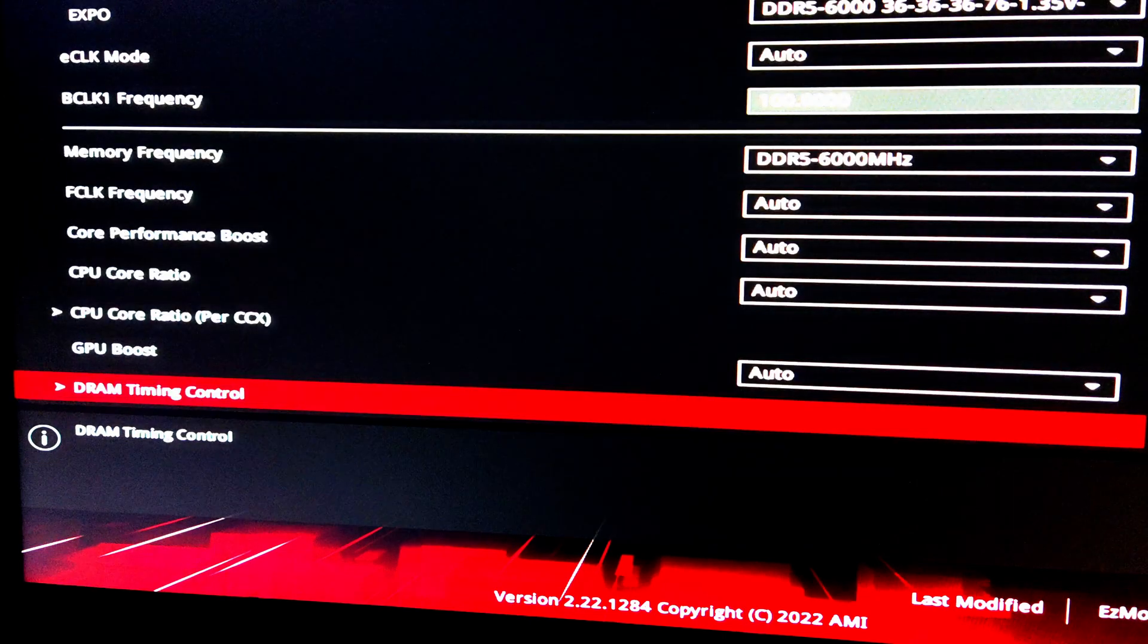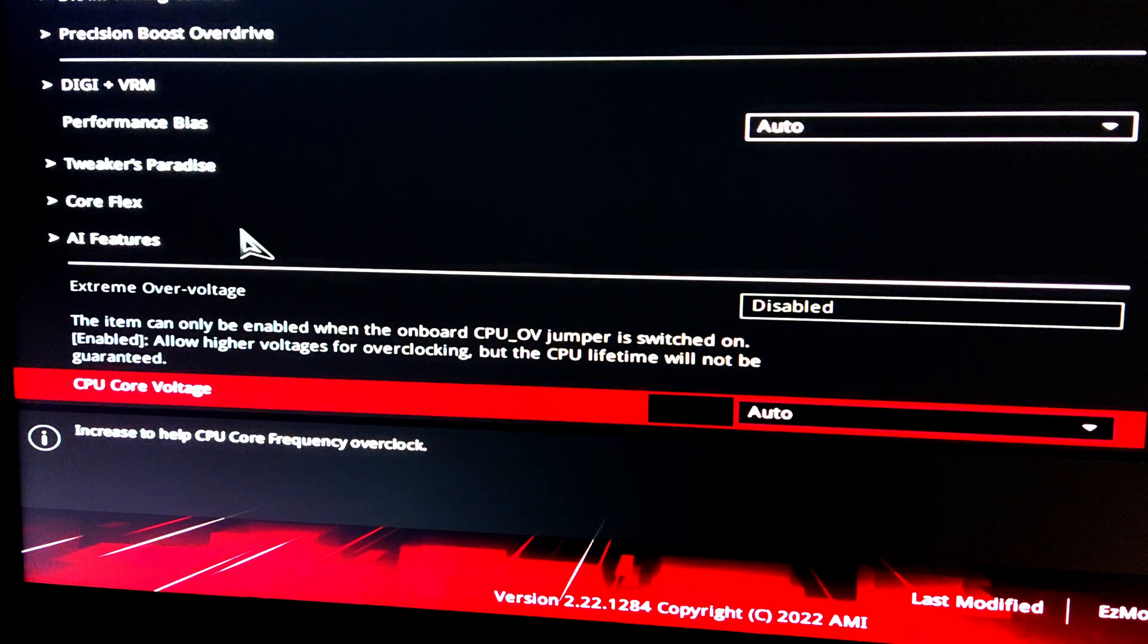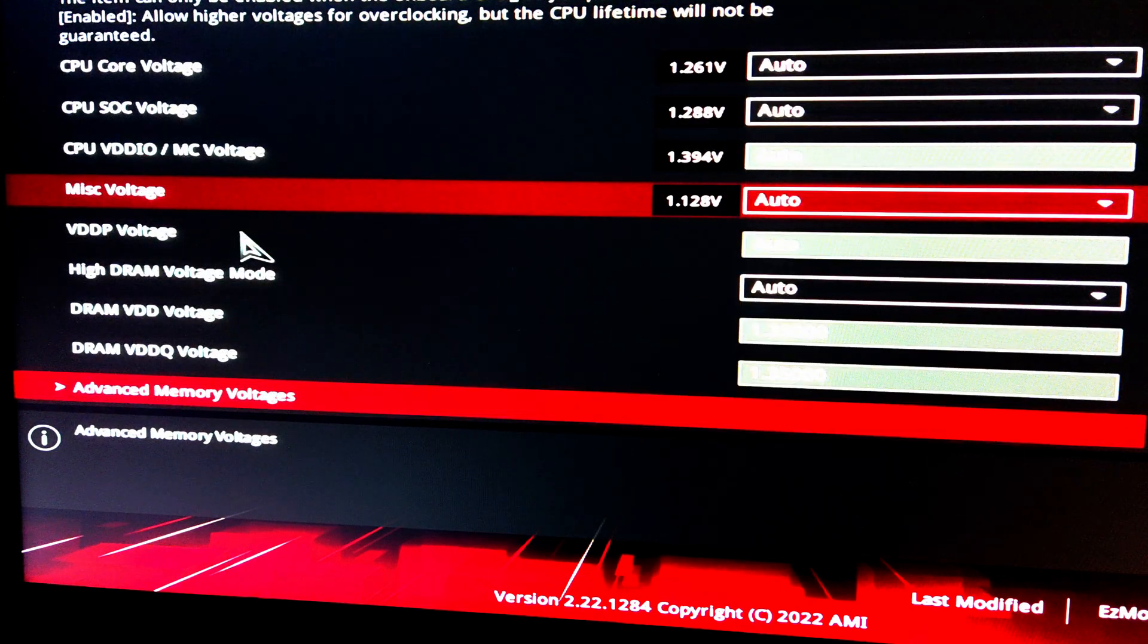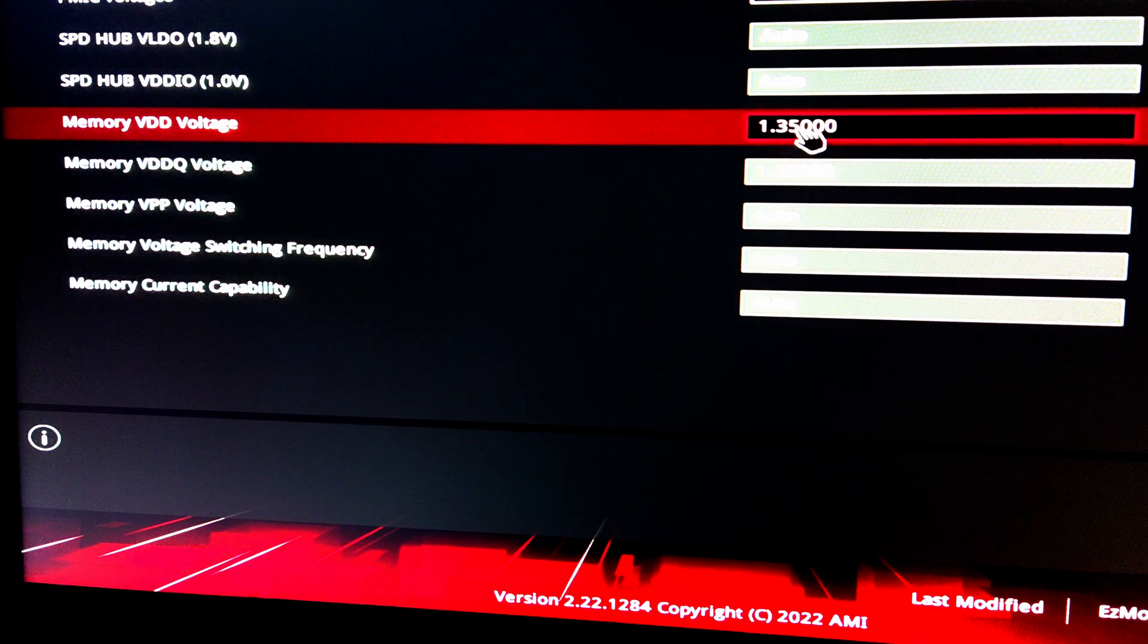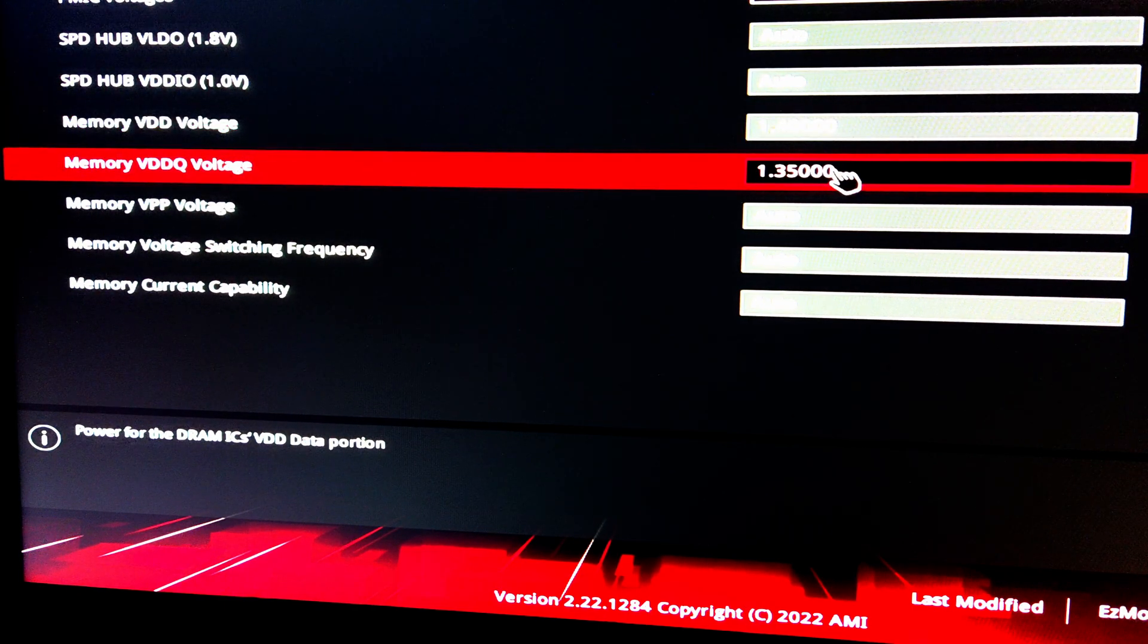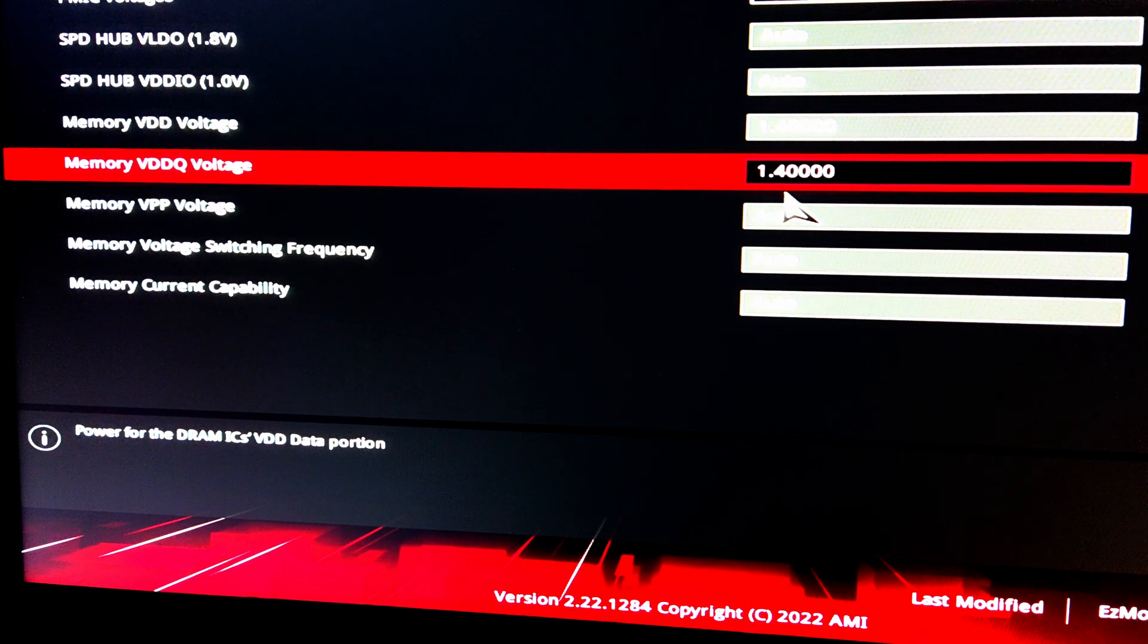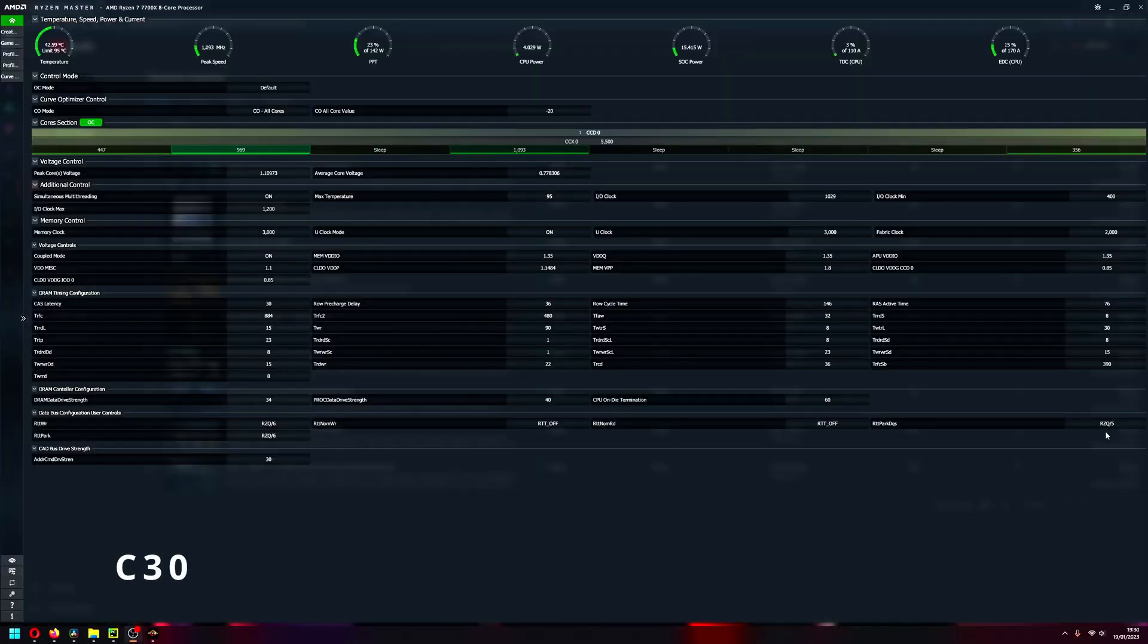Some modules may work with 1.35V, others will not. So I'm going to show you how to change that core voltages. You go there and just change from 1.35 to 1.4 for both and that's it. My memories actually work with 1.35, but this is how you change it if you have unstable clocks or timings with 1.35.